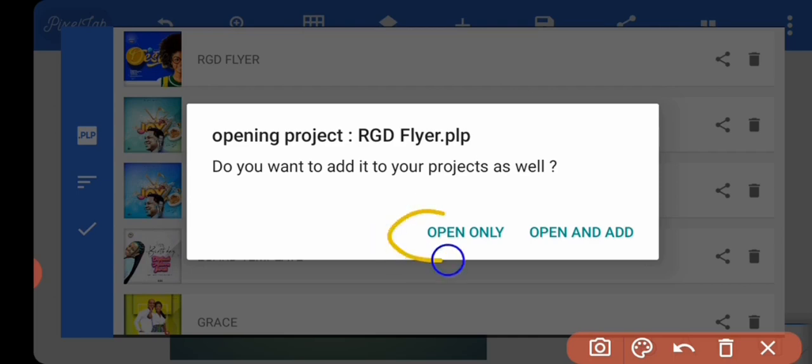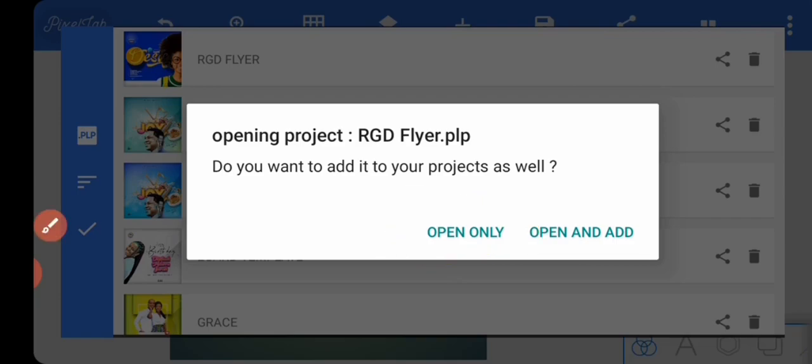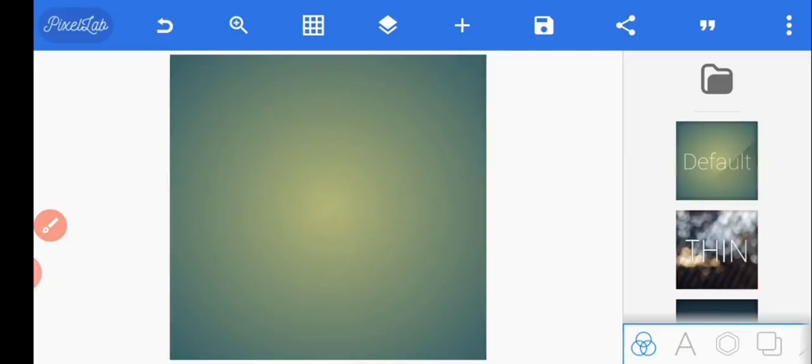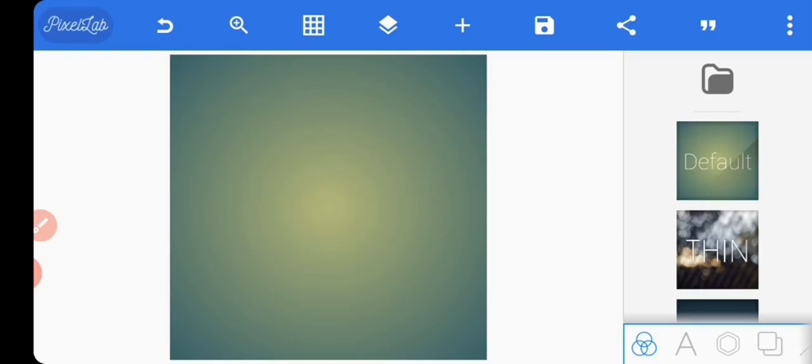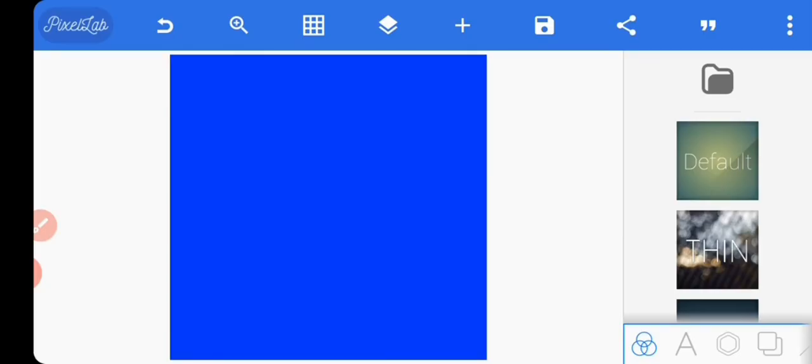Either one works. I'm going to click 'open only' because I have it saved already. If you've opened a project before, it's going to show this, but if you have not opened any project, it won't show this. Just press OK. You see, we have opened the project - pretty easy.